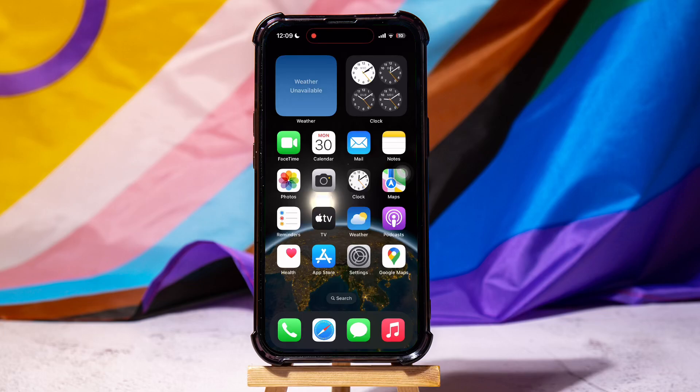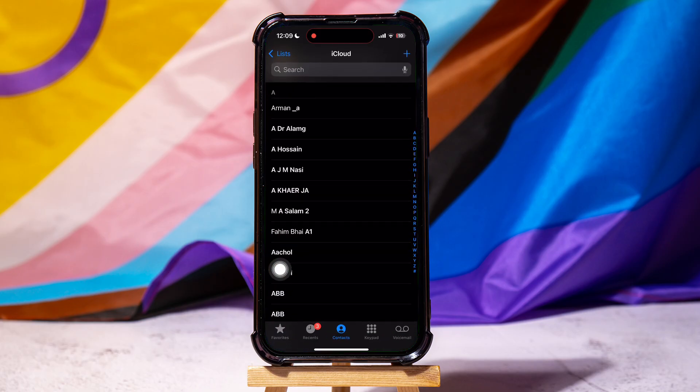How to export contacts from iPhone to Excel. To get started, first of all go ahead and open up the phone application on your device.